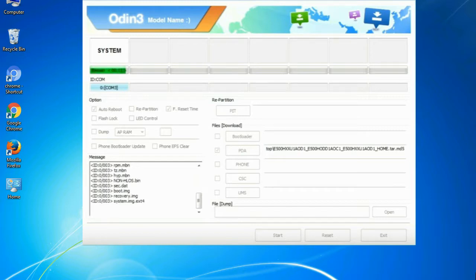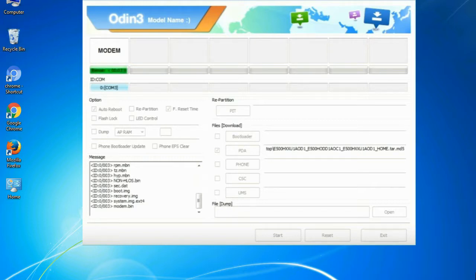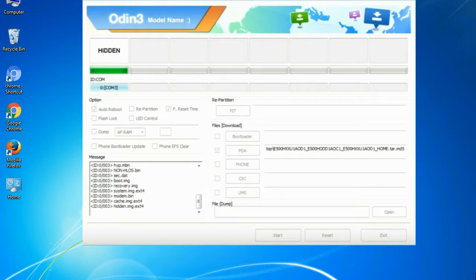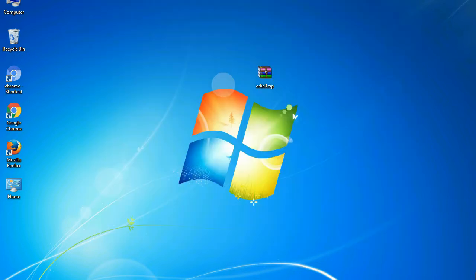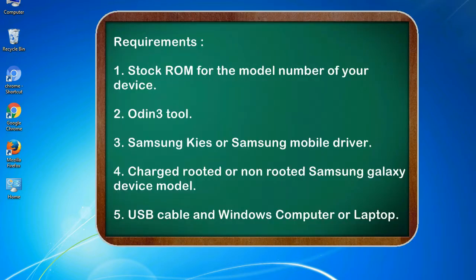This tutorial is going to show you the process of flashing Samsung stock ROM and official original firmware via Odin. It's a complete tutorial about flashing and restoring any model of Samsung Galaxy smartphone or device to stock firmware. This guide will make you able to upgrade or downgrade any firmware version using Odin 3.